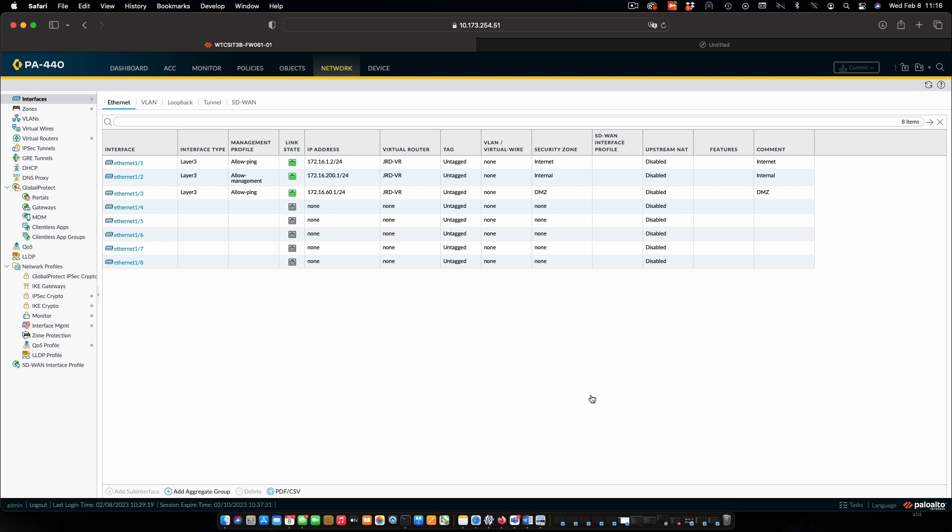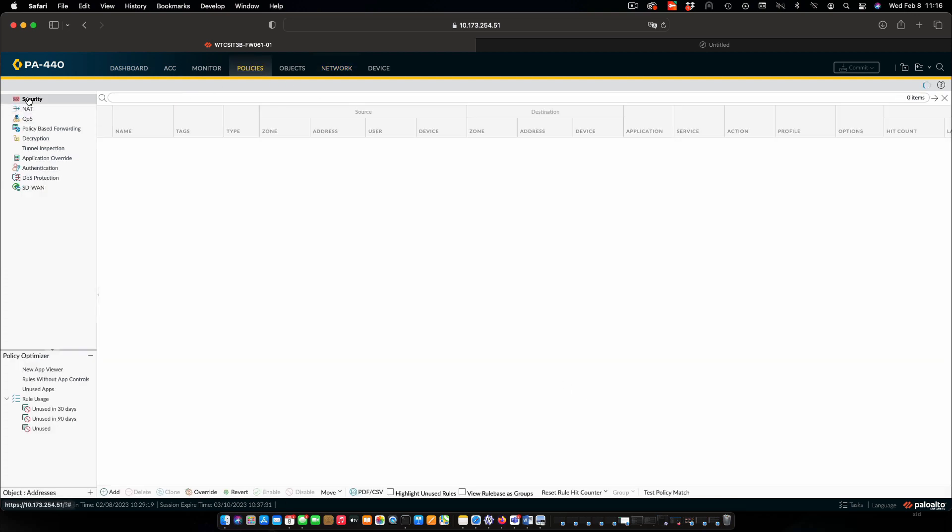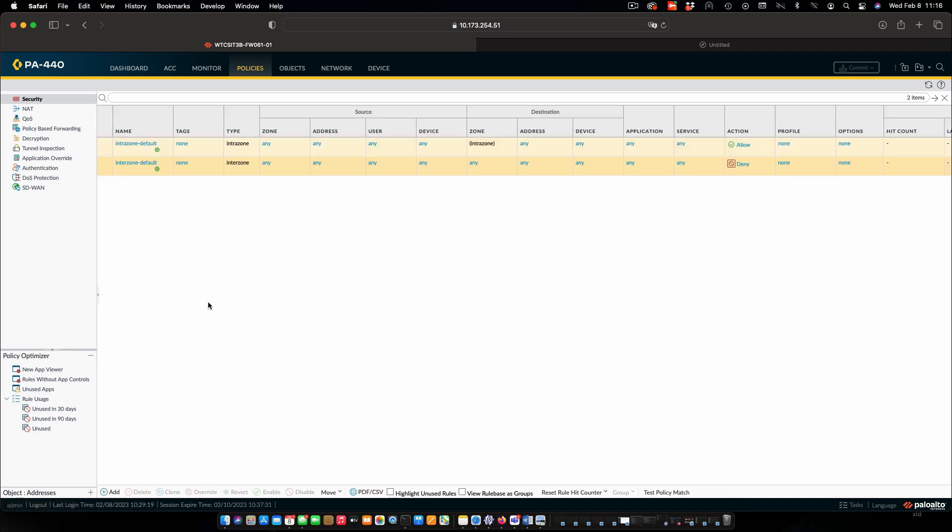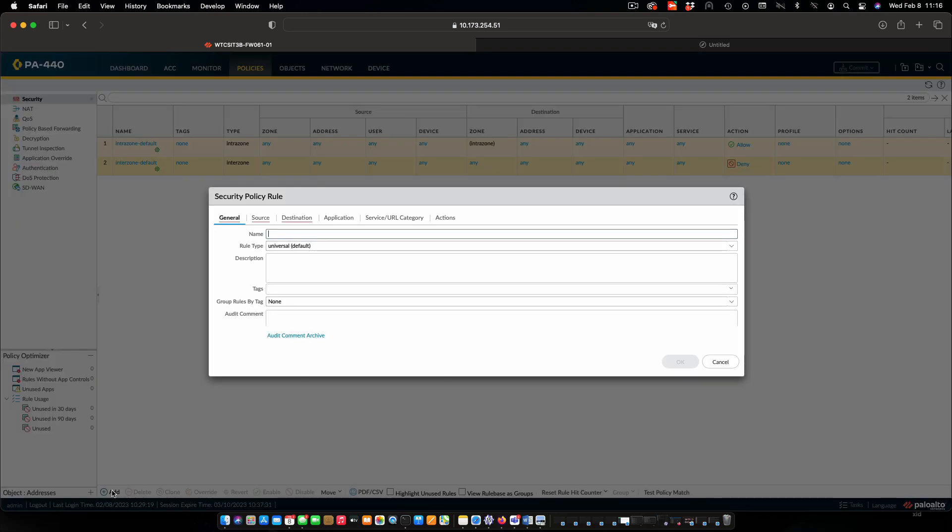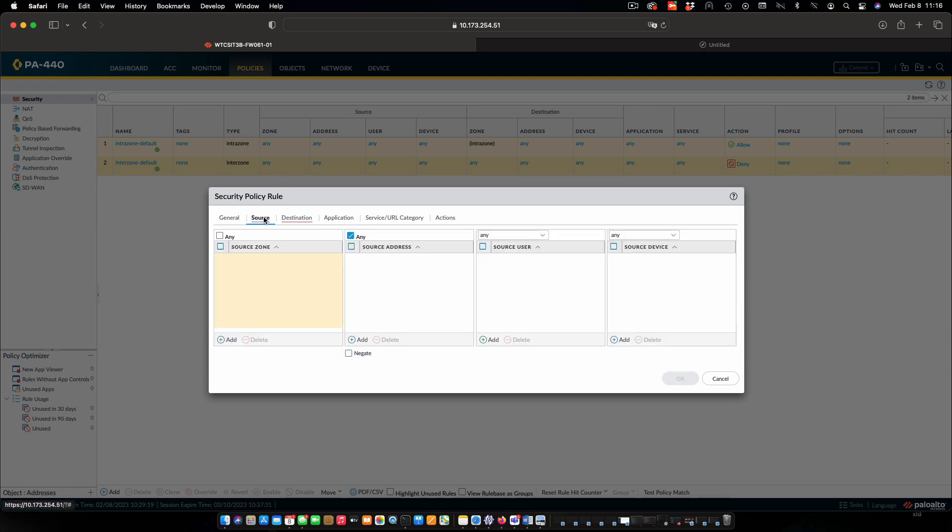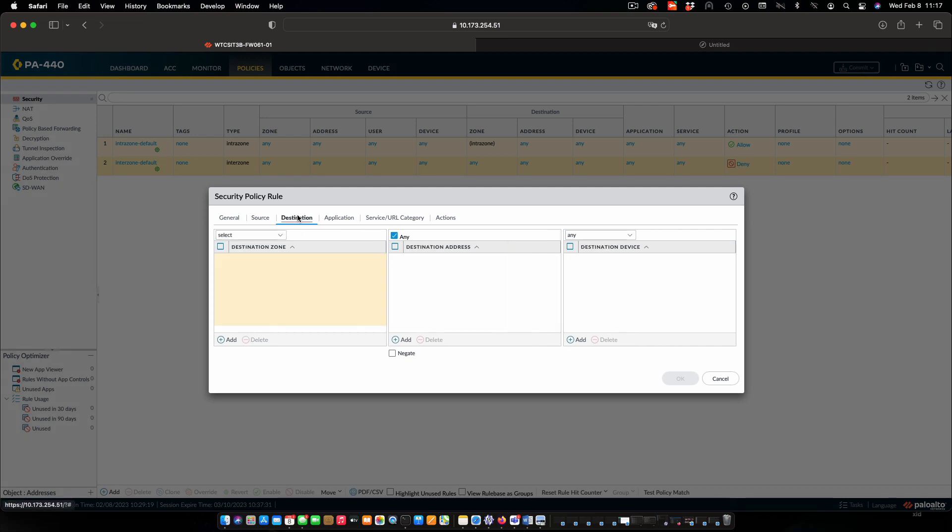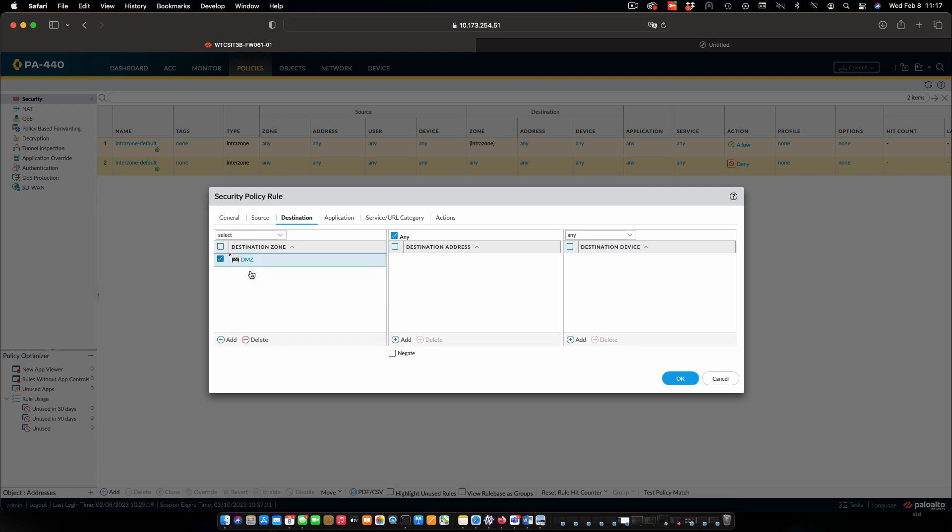Now, next thing is policies. I'm going to select on the policies tab. Security policy is the one that we want. And we're going to create three: one to allow internal to the DMZ, one to allow internal to the Internet, and one to allow DMZ to the Internet. We'll start by clicking add. This one is going to be internal to DMZ. My description, I'll just put in allow hosts in the internal zone to access servers in the DMZ. Now, next thing we have to do is specify the source. We do this by zone, so I'm going to add my internal zone. My destination will be the DMZ.